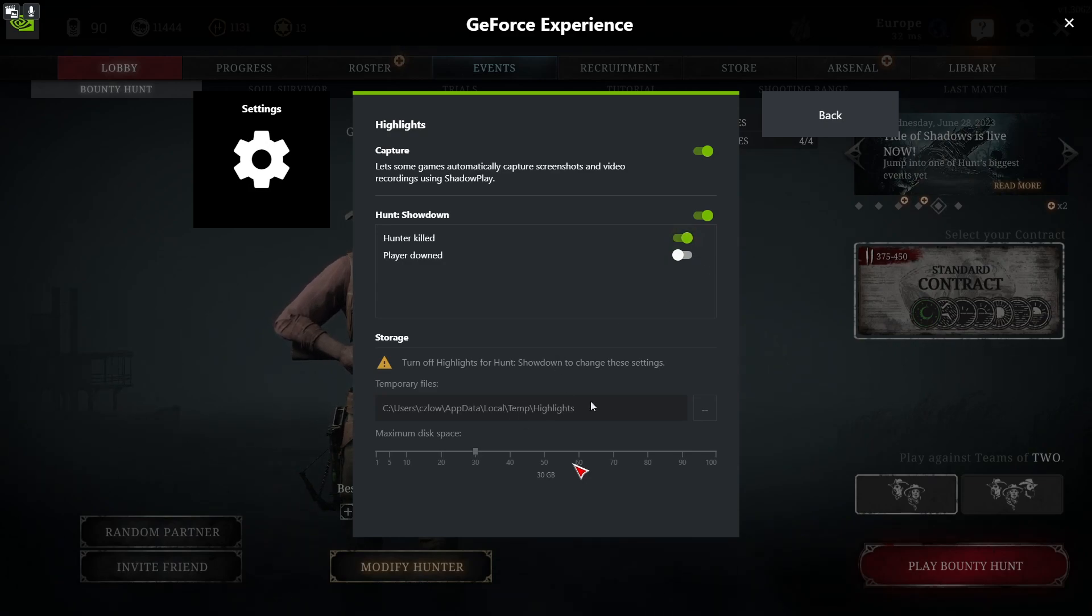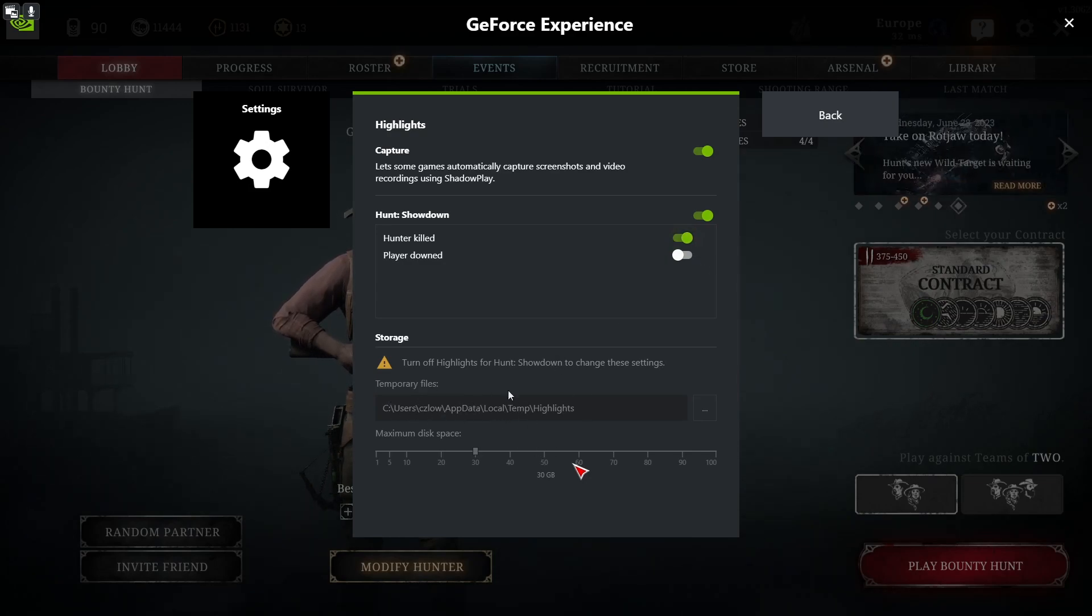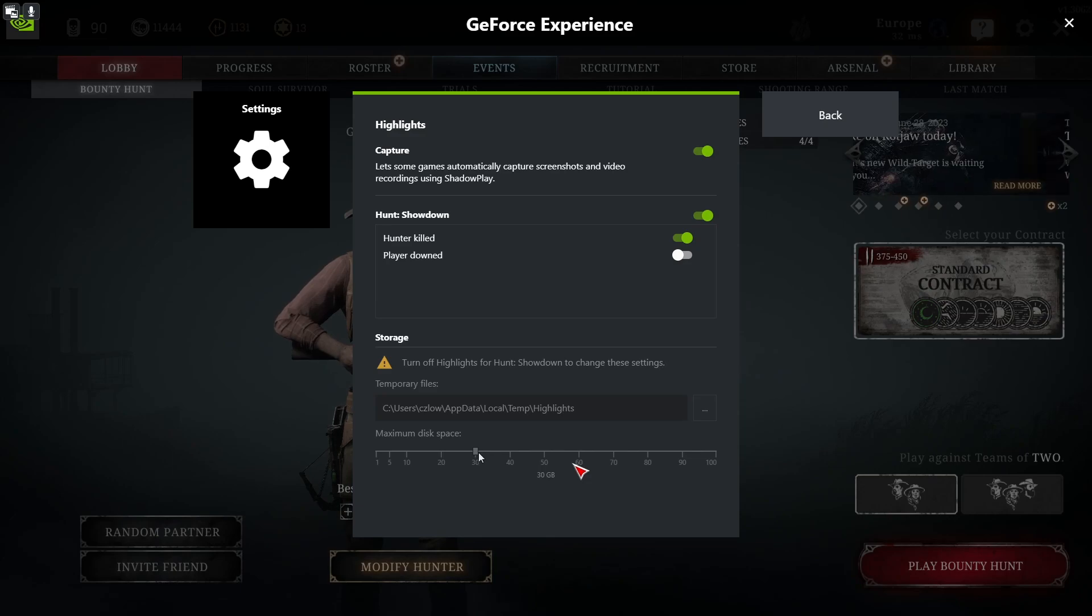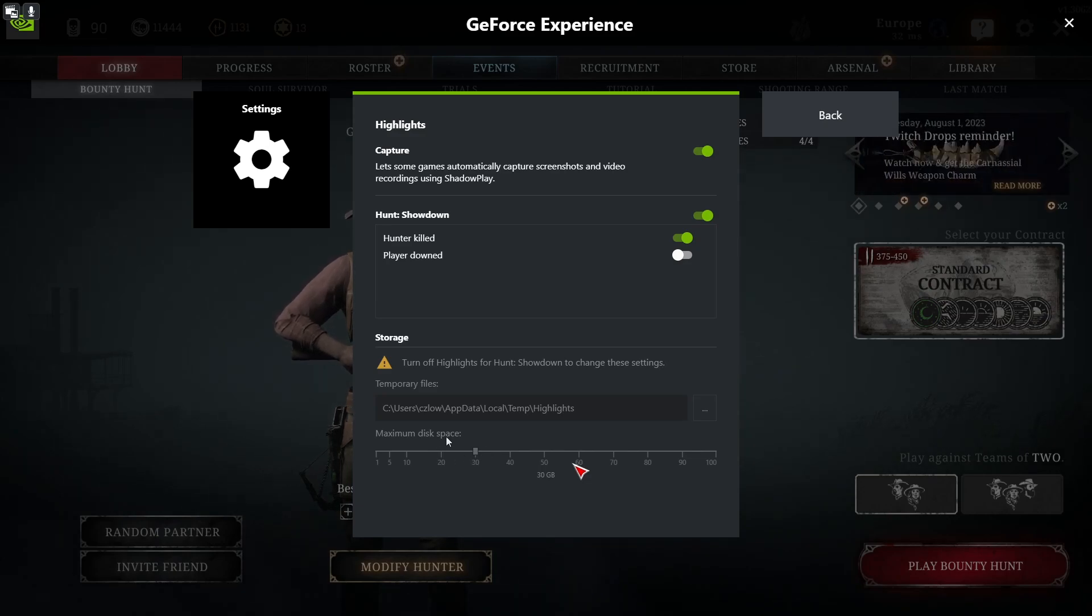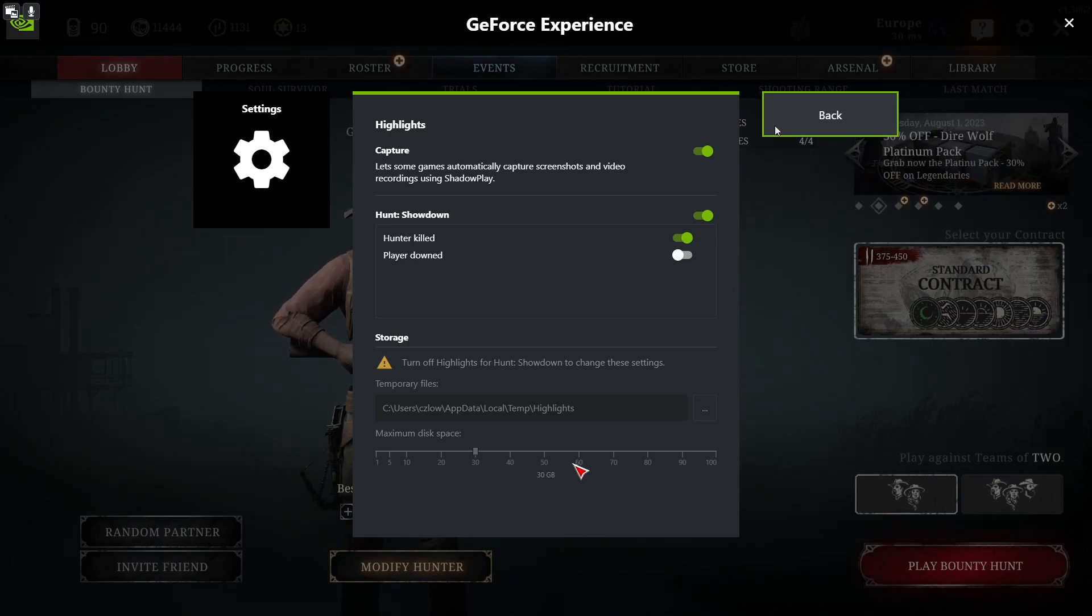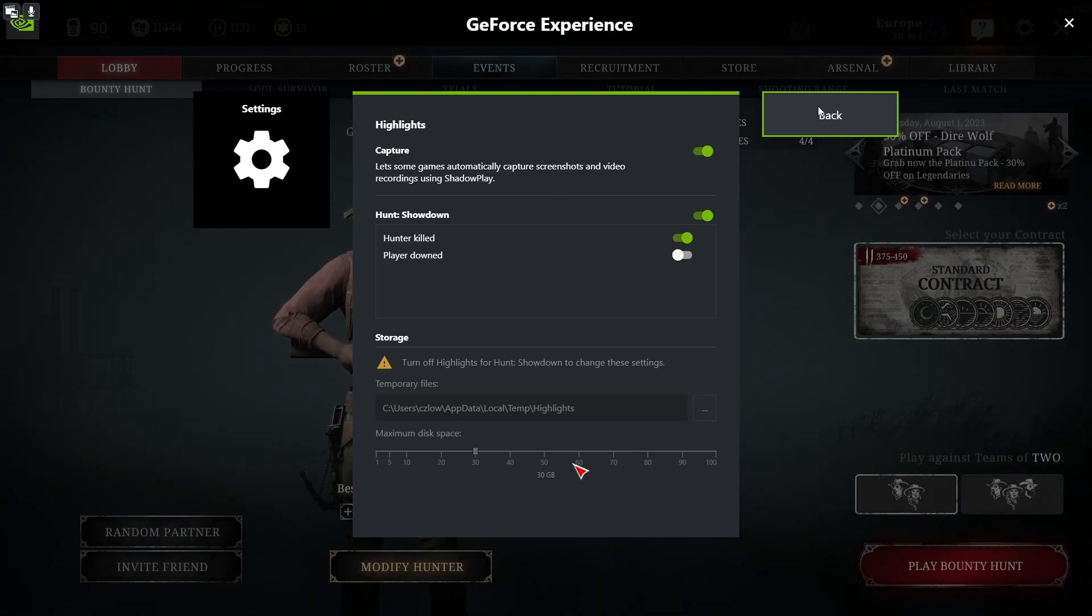Another thing is to pick the folder for your files, which I mentioned in the beginning. Here's a temporary folder for the highlights, and I would recommend to go for the maximum disk space and increase it to 100. This will ensure that all of the highlights will be saved.